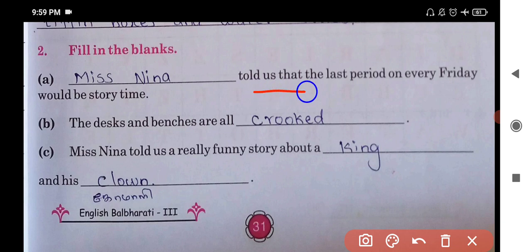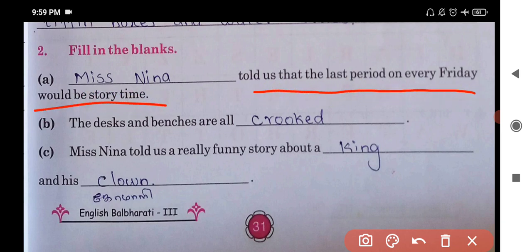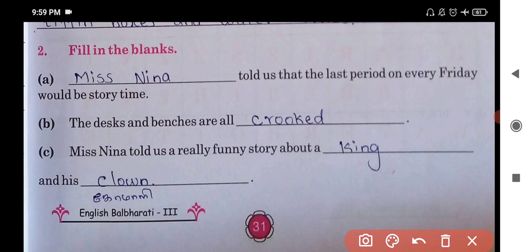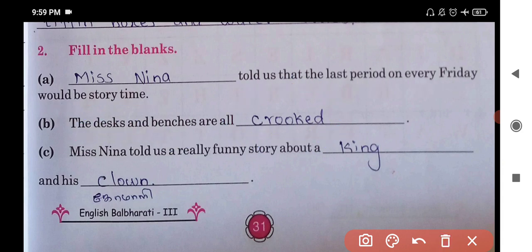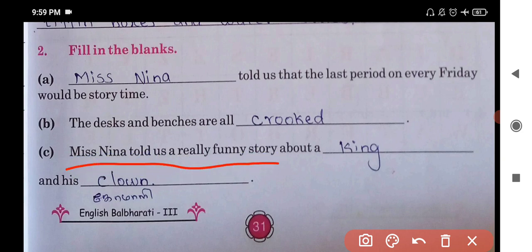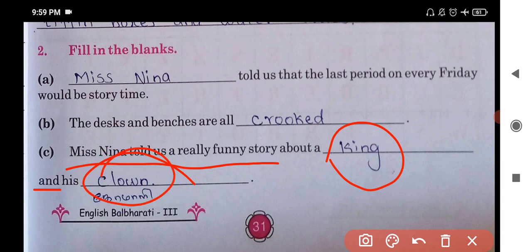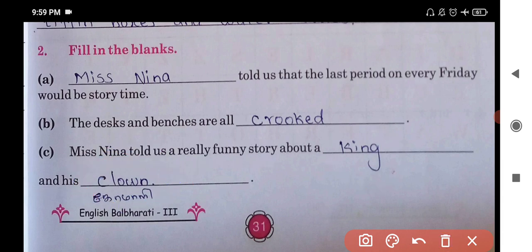Miss Nina told us that the last period on every Friday would be story time. The desks and benches are all crooked. Miss Nina told us a really funny story about a king and his clone.